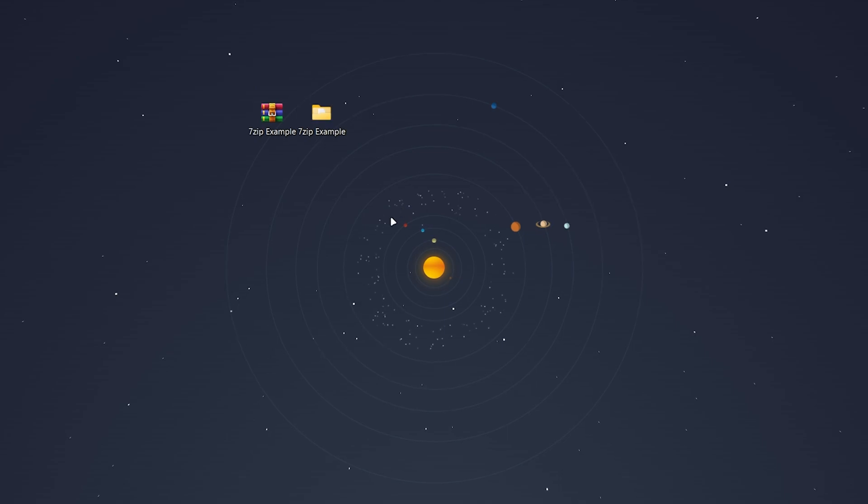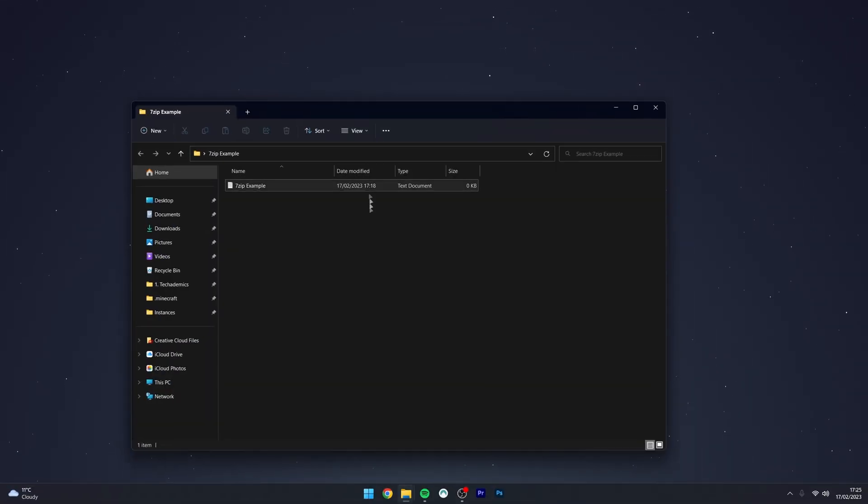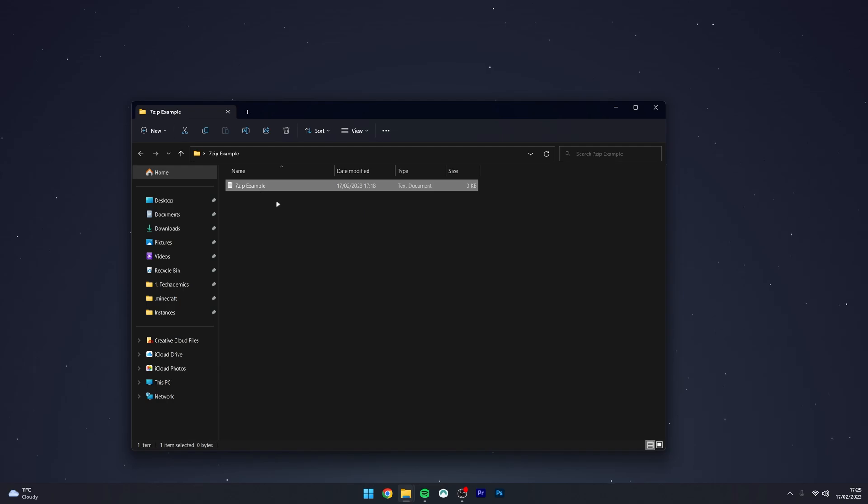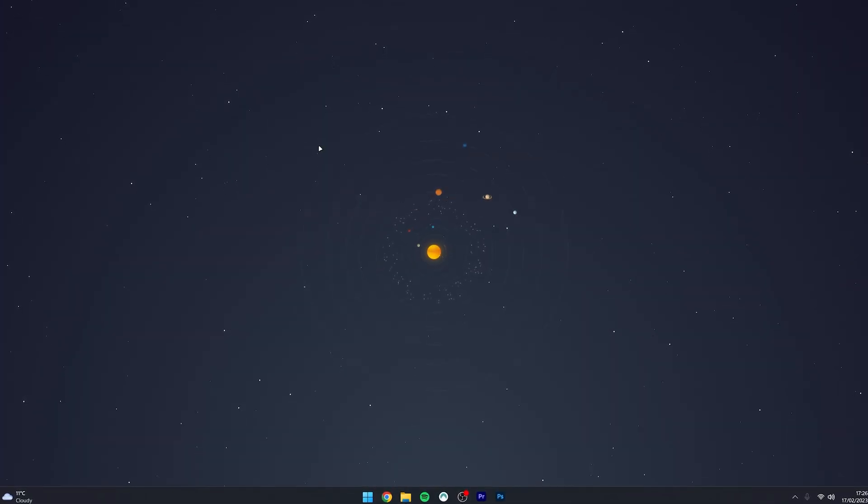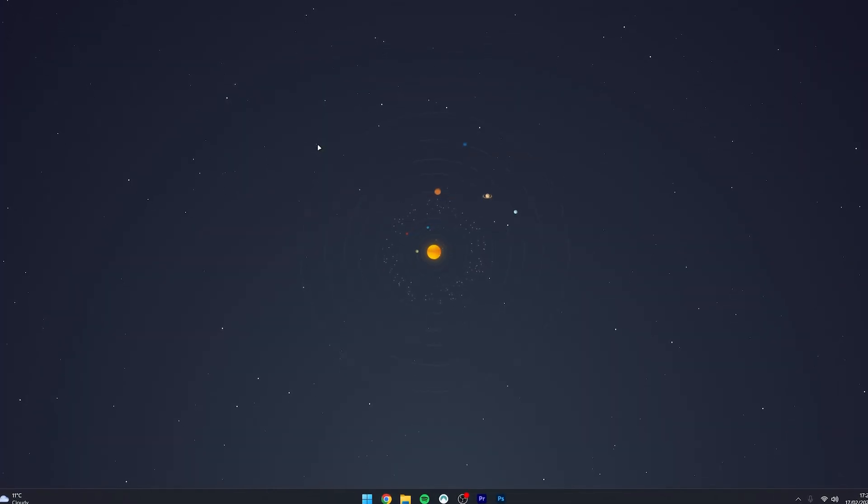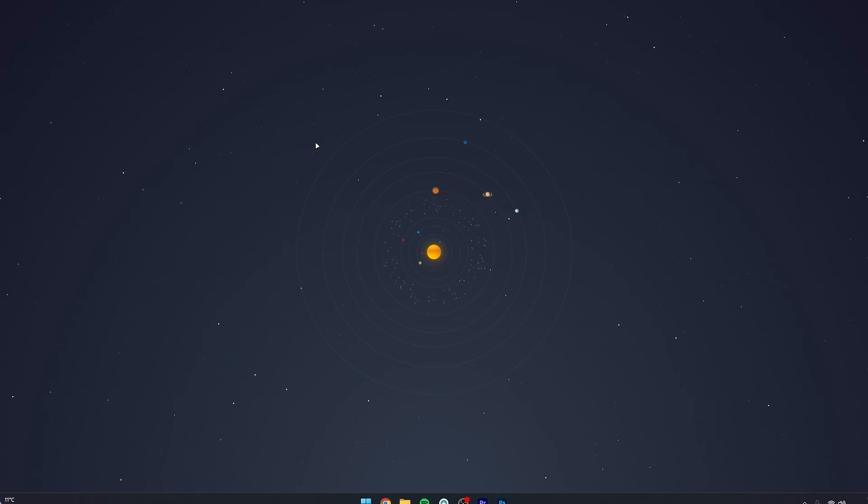Where if we go ahead and click into the folder, here is the text document that we used earlier. And that's it. So if you have any questions or comments, leave them below and I'll reply to you as soon as I can.